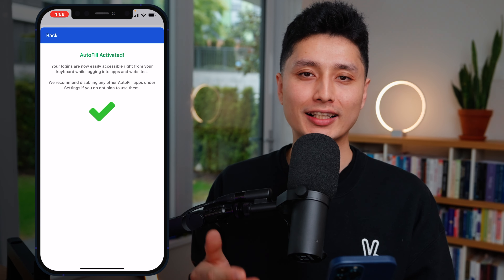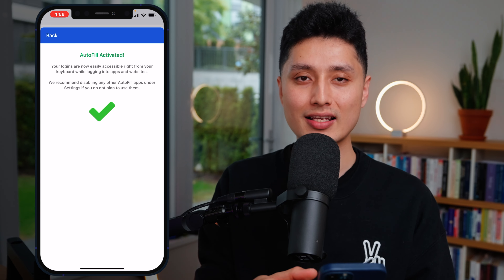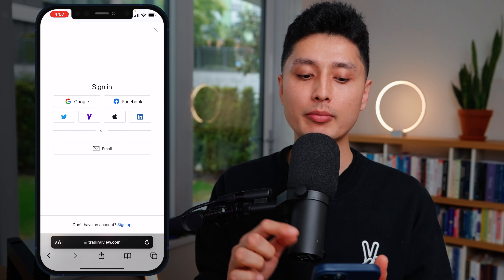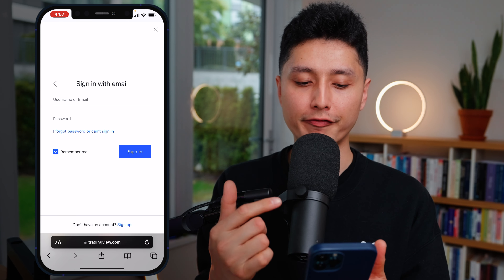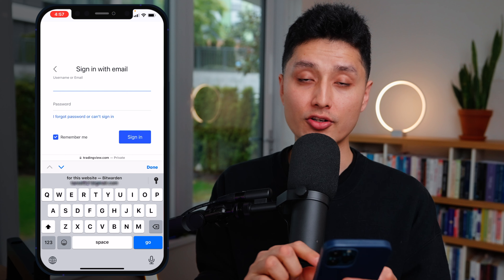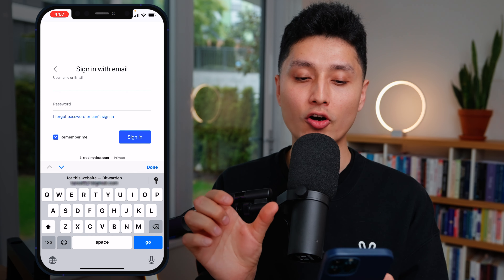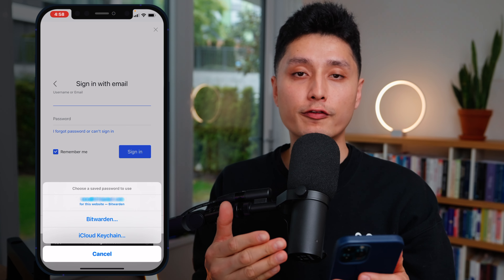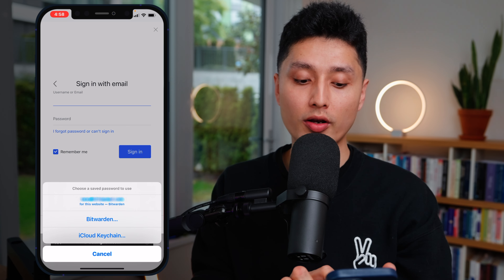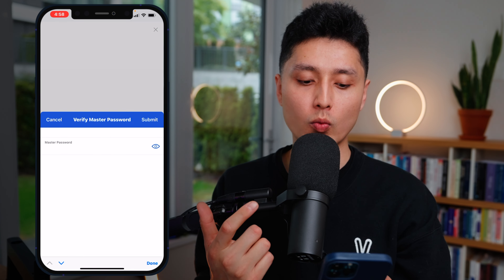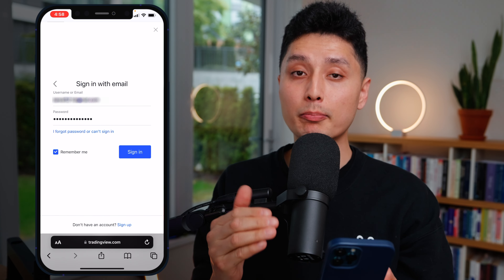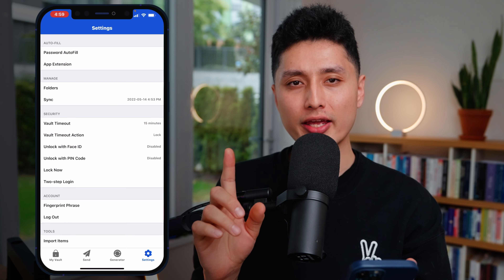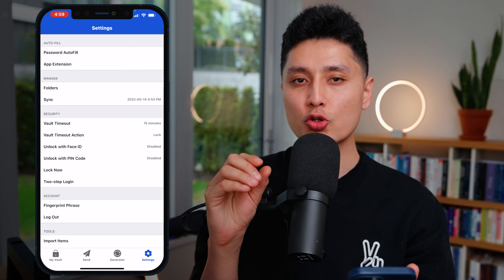When browsing the internet on your iPhone, Bitwarden will automatically handle autofill. For example, going to tradingview.com, clicking sign in with email — when you tap on the email or password field, look right above your keyboard: there's a section saying 'For this website, using Bitwarden' with the email Bitwarden remembered. Tap it once, enter your master password, click go — Bitwarden autofills email and password, and you just click sign in.